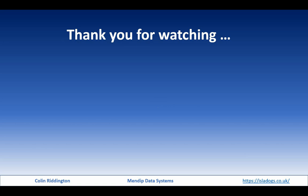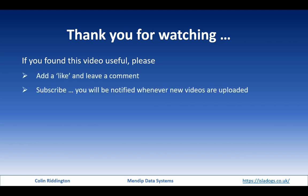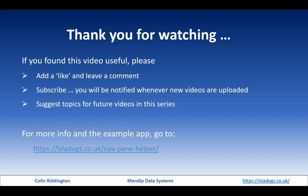Thanks ever so much for watching. If you found it useful, I'd be very grateful if you would add a like and leave a comment on YouTube. Also do subscribe - you'll then be notified whenever anything new is uploaded, typically about once a week or so. I'd be very grateful for any topics you can suggest for future videos. For more information and the example app, go to https://isledogs.co.uk/navpanehelper. See you soon.